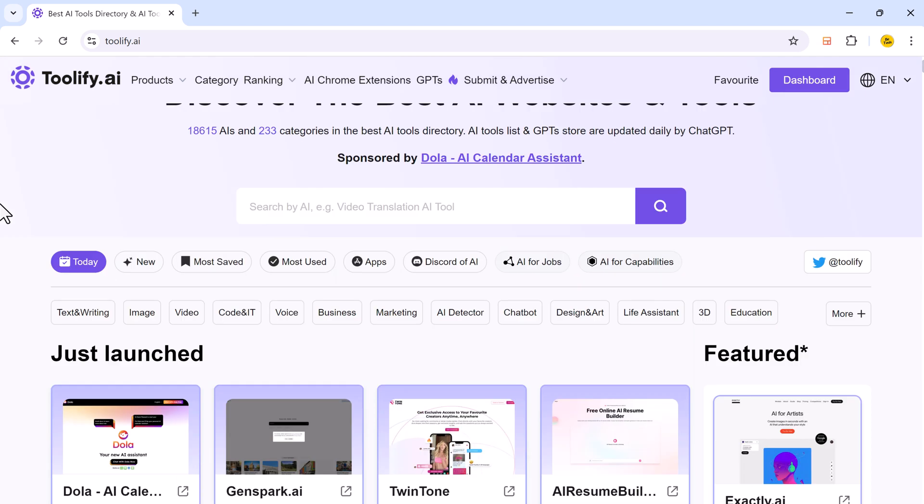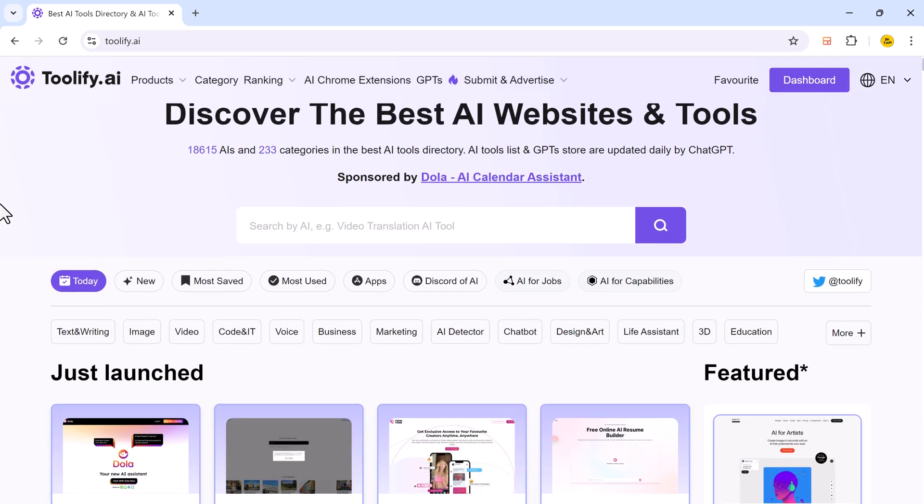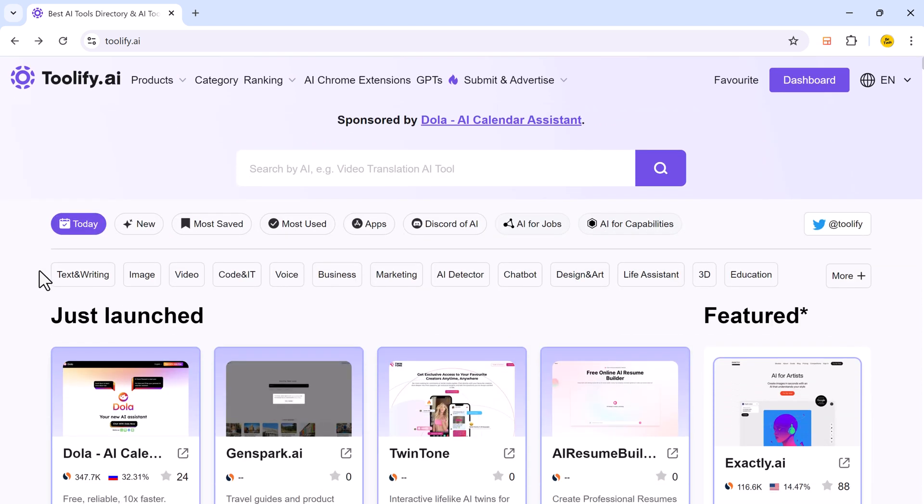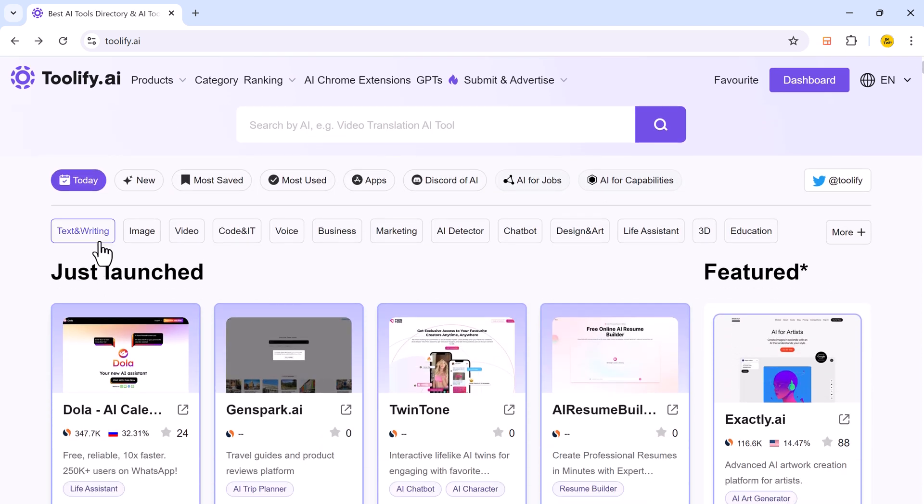over 18,000 AI tools and services across 200-plus categories. It's continuously updated to ensure you have access to the latest AI tools and GPTs.